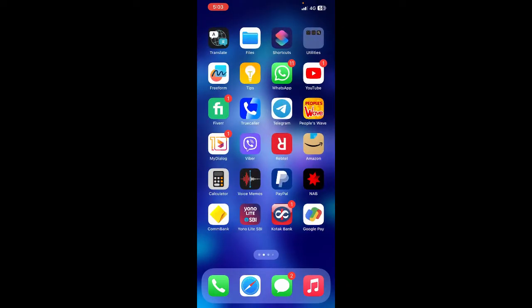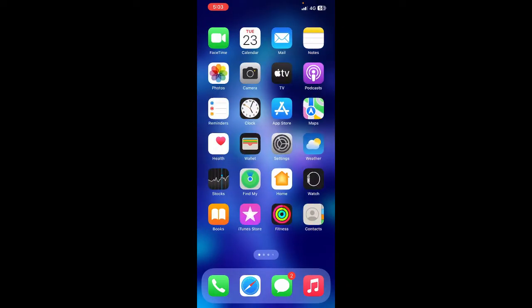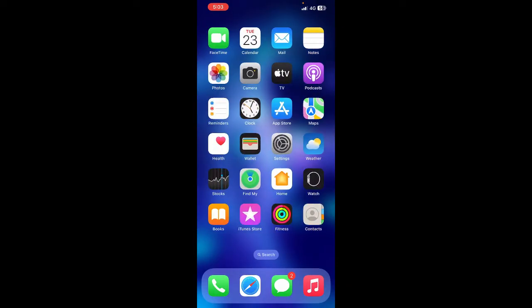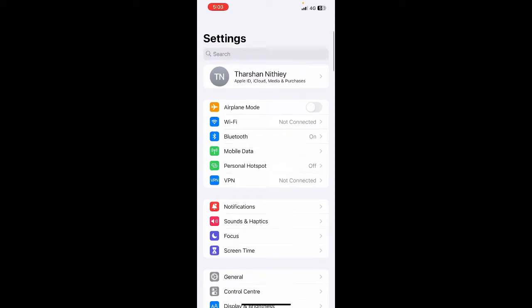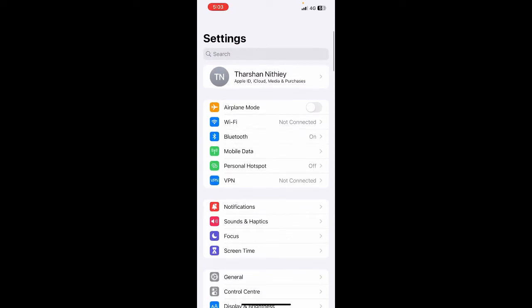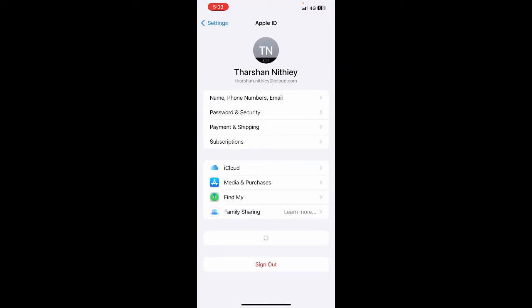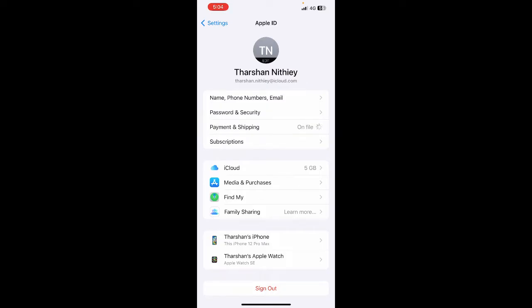What you're going to do is simply go to your settings and then click on your profile, which is your Apple ID. Once you click on it, you'll have an option called payment and shipping. Simply click on payment and shipping.